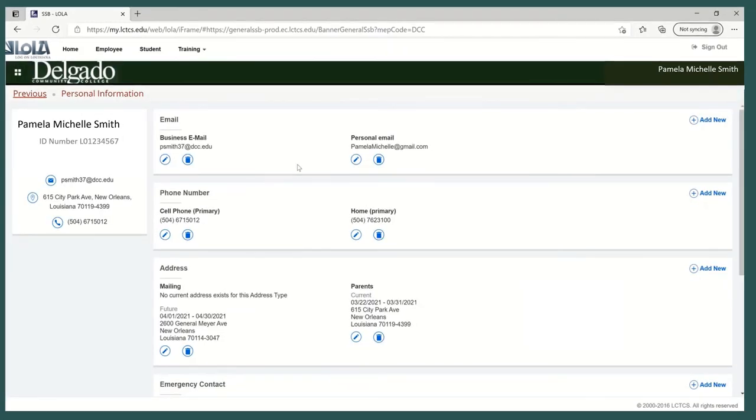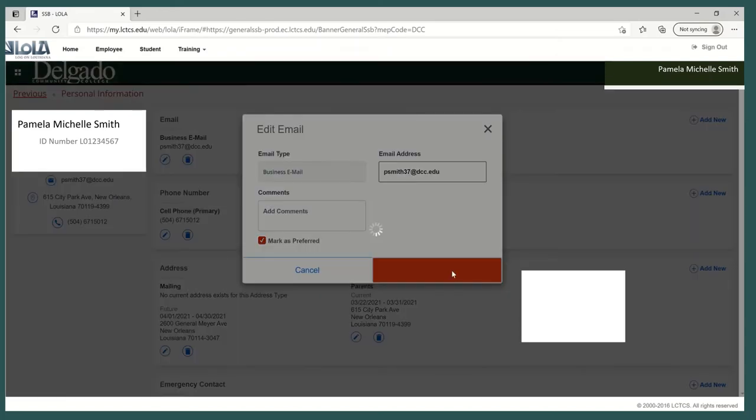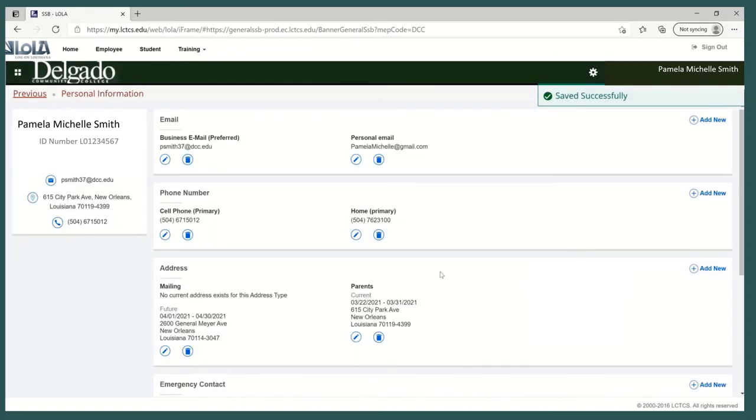To identify the preferred account, select the Edit icon. Click in the box to place a checkmark and select Update. Moving forward, email communication will be sent to the one that is labeled Preferred.